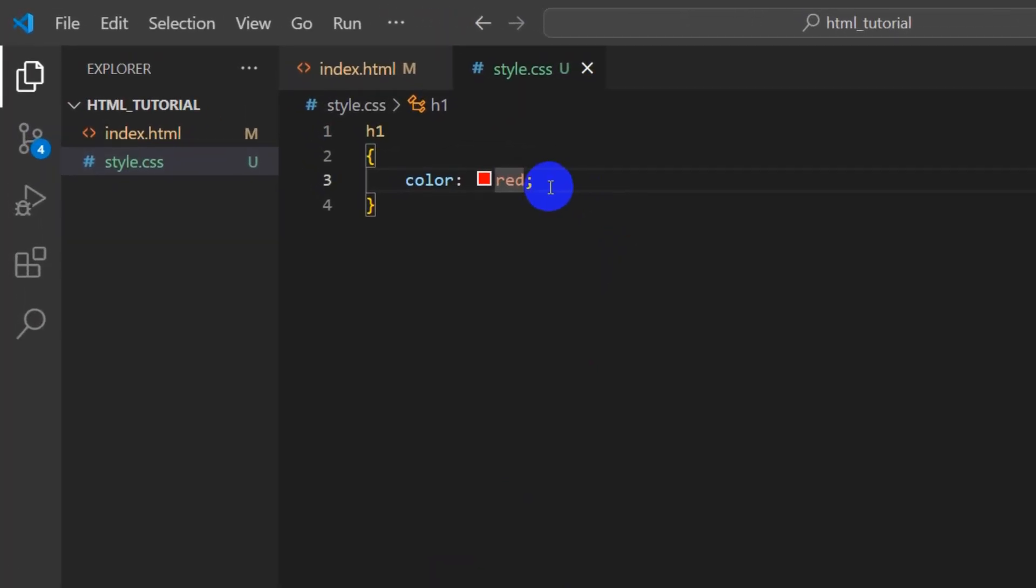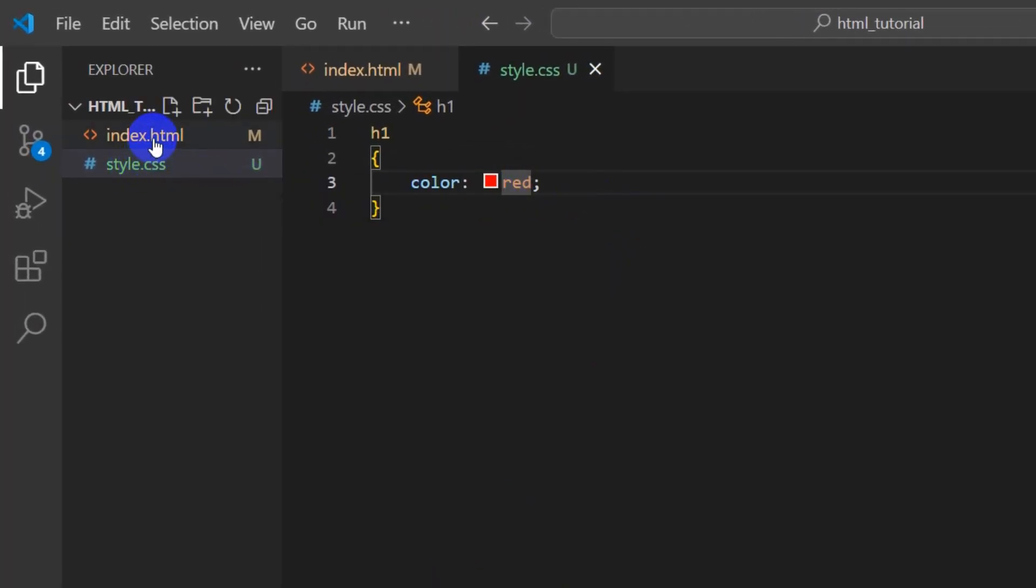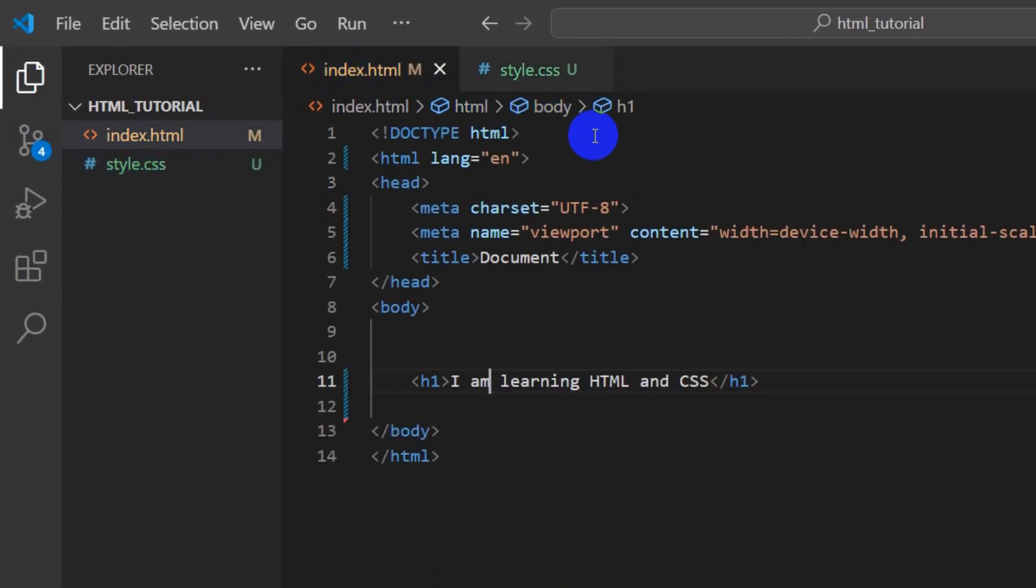Let me refresh. You can see it didn't work because we didn't connect our style.css with our index.html.